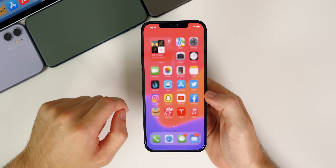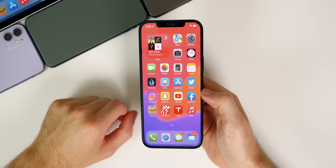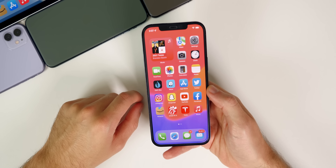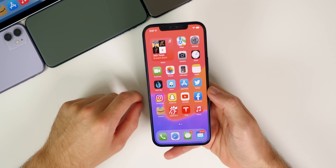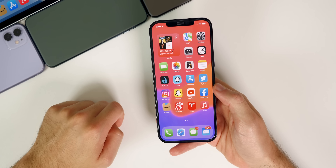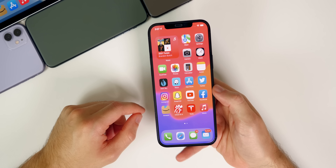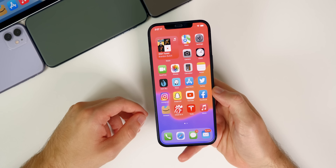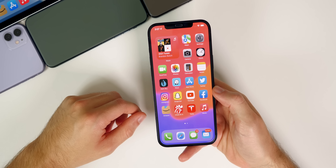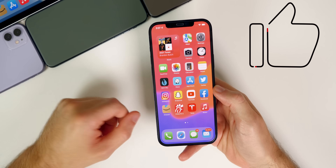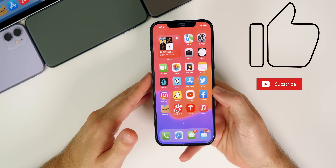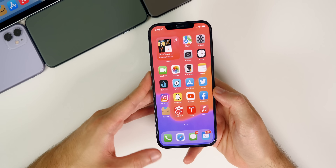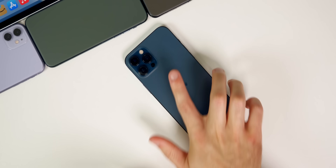I'll keep you updated on the iOS 15 beta schedule over on Twitter — follow me at Brandon Butch. Let me know in the comments what you think about the software and how it's been running for you. If you enjoyed the video, give it a thumbs up and subscribe for the latest iOS 15 coverage. Thanks for watching and I'll see you soon.